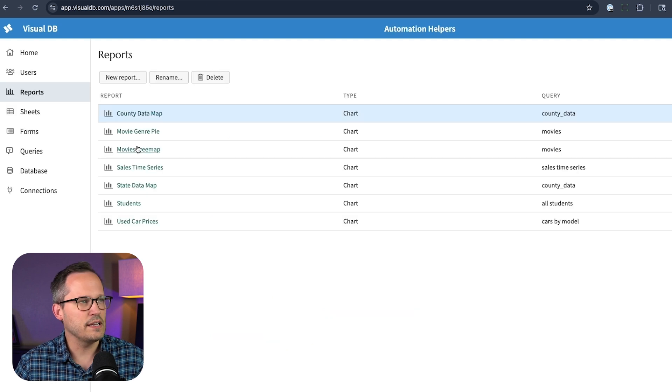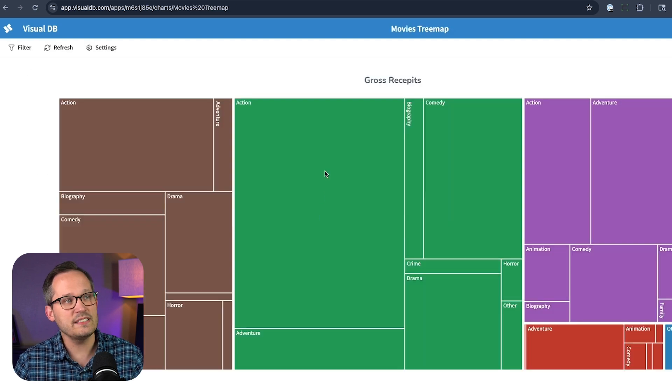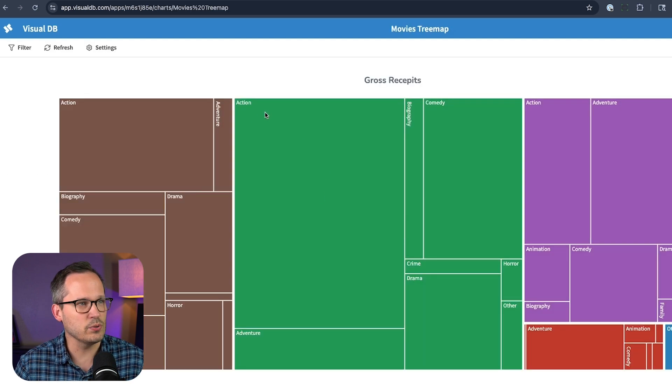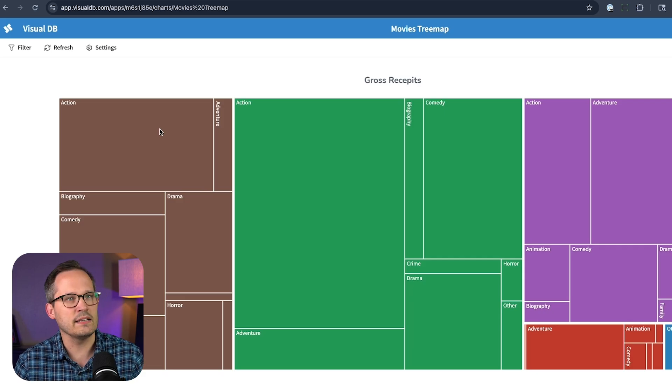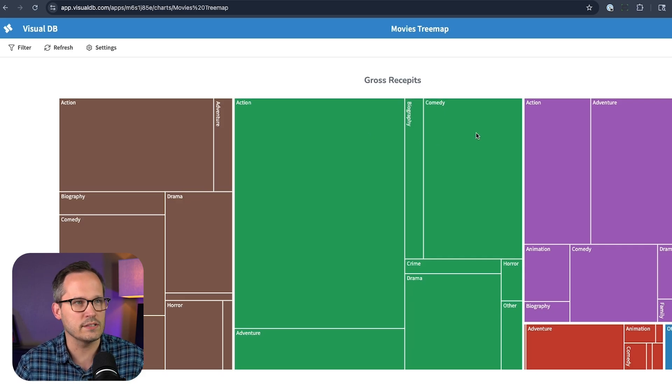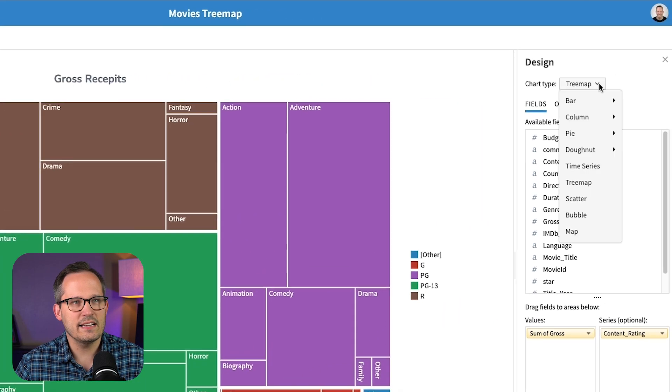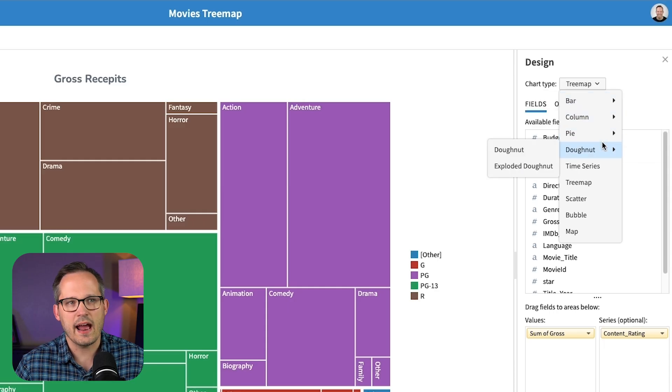Another option here would be a tree map, which again is a little bit more sophisticated of a visualization than we've come to expect in other no code, low code kinds of tools. And so just so you get an idea, here's the different kinds of visualizations that we have to choose from.